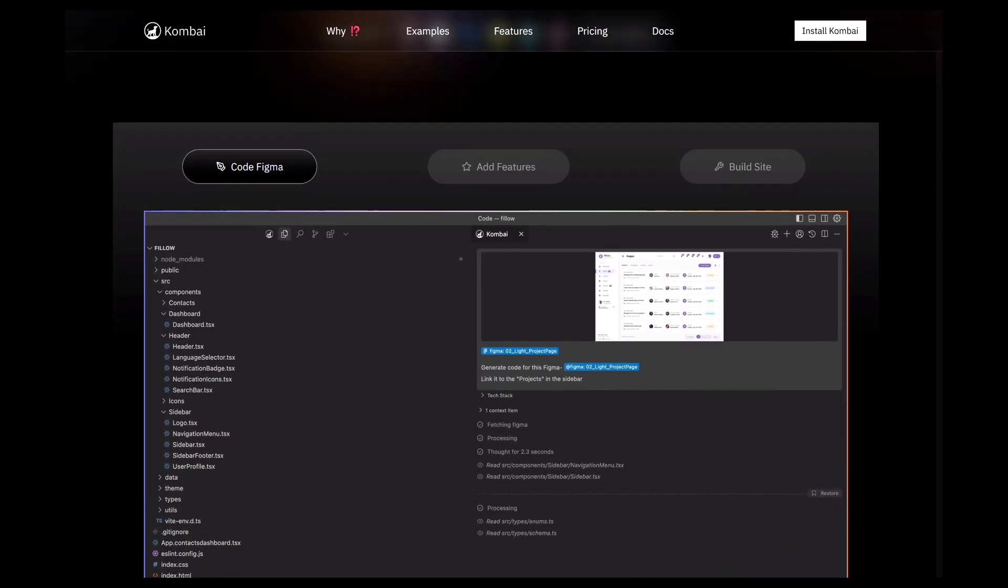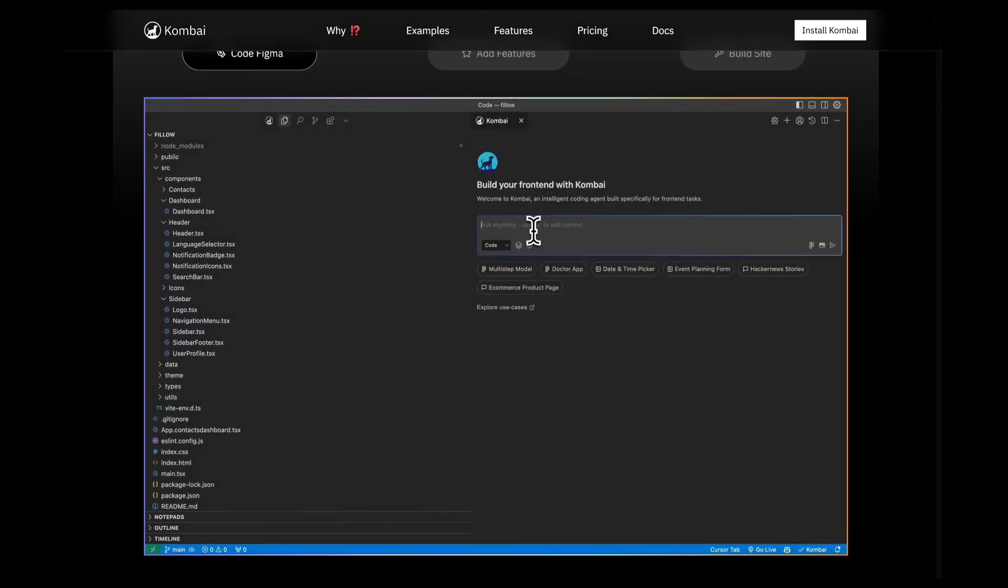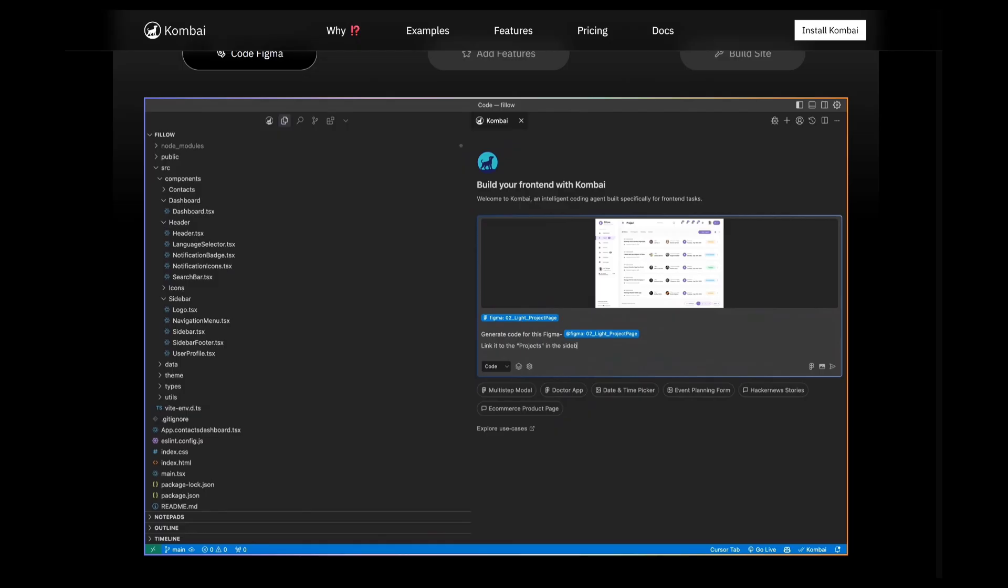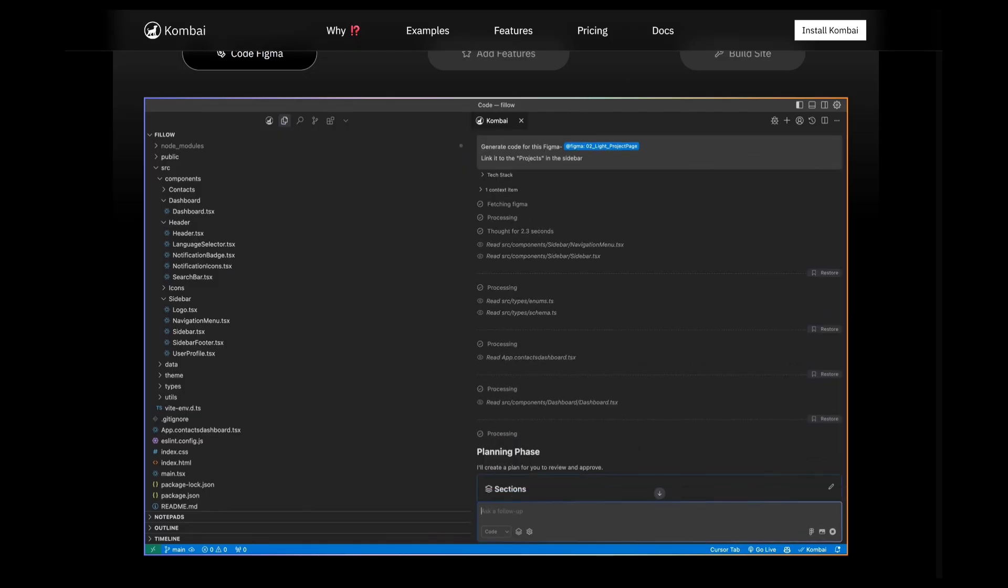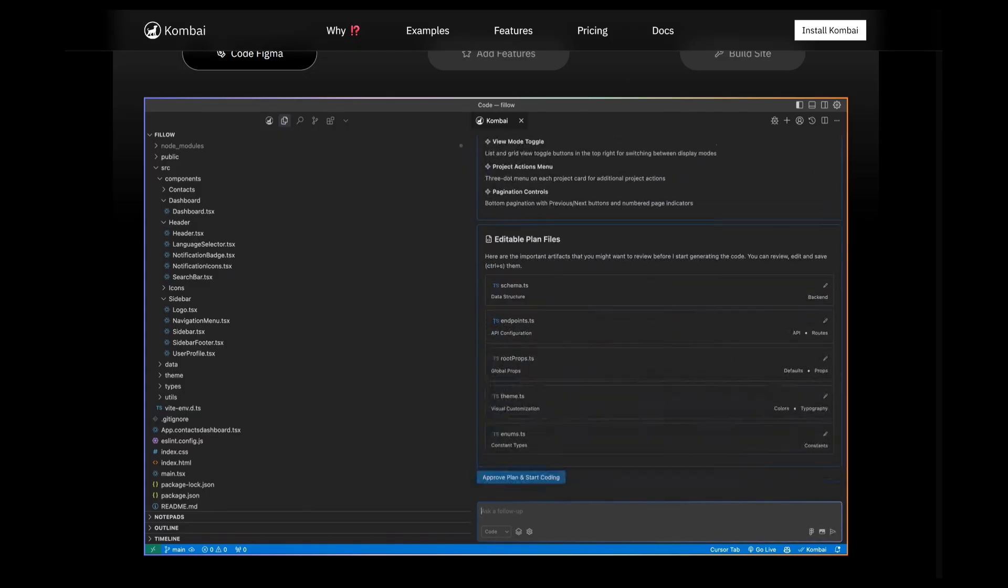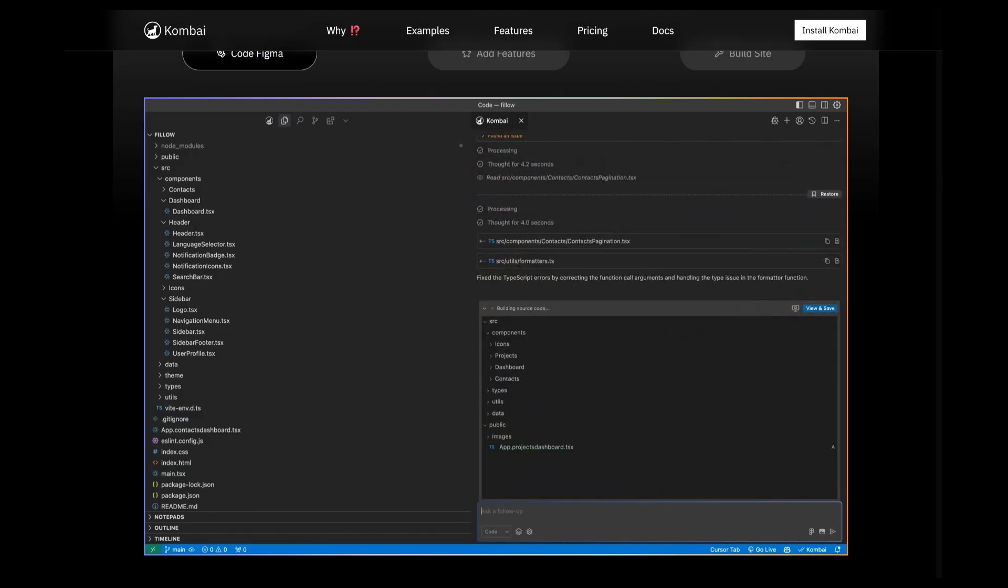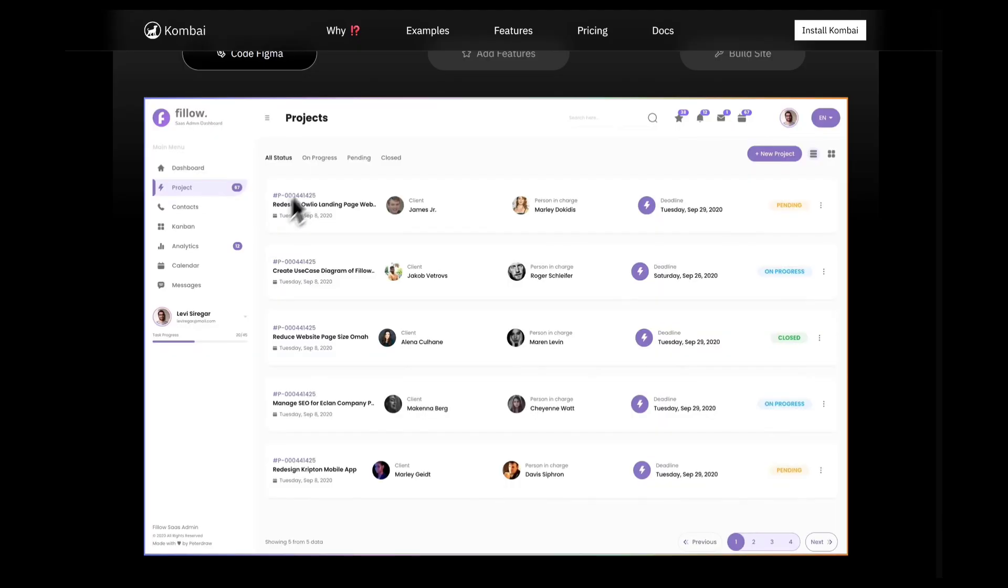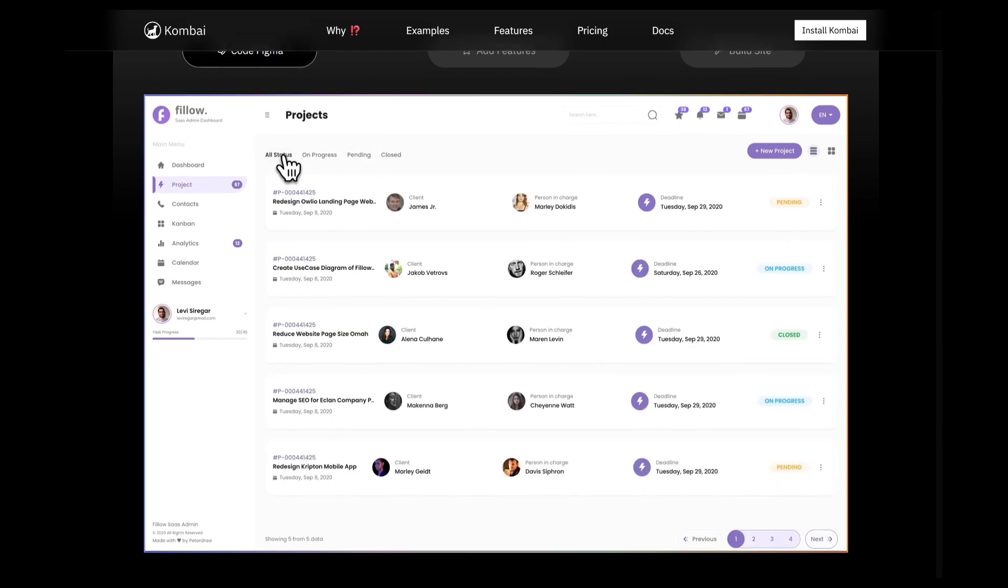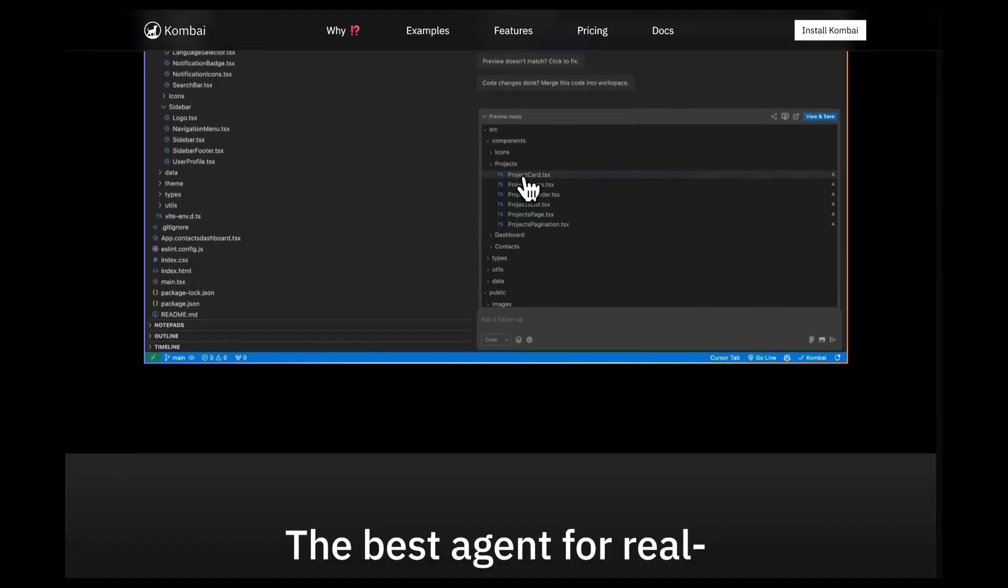Combi works like your own AI front-end developer. You upload your design, and it instantly creates clean code that matches your project setup. For example, if you are using React with TypeScript and Material UI, Combi generates code that fits right into that framework. No more spending hours writing repetitive components or adjusting layouts.